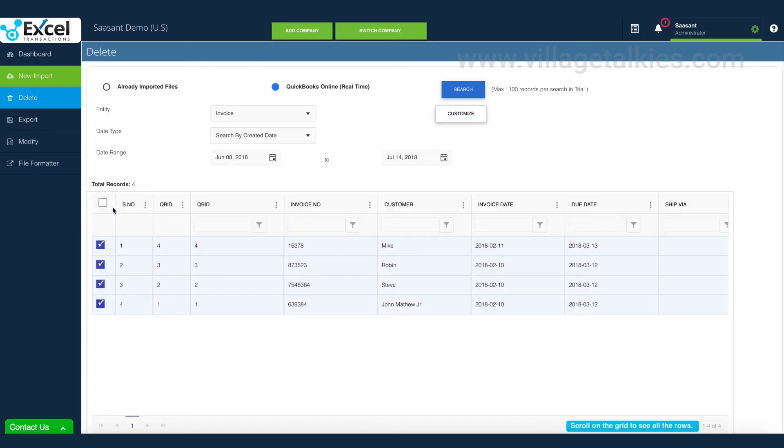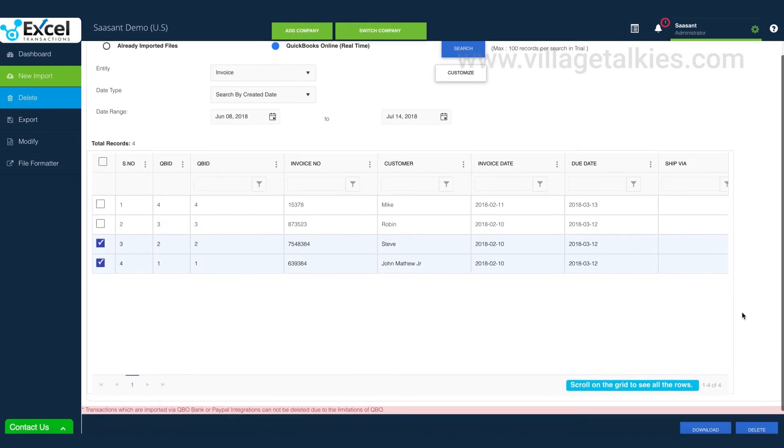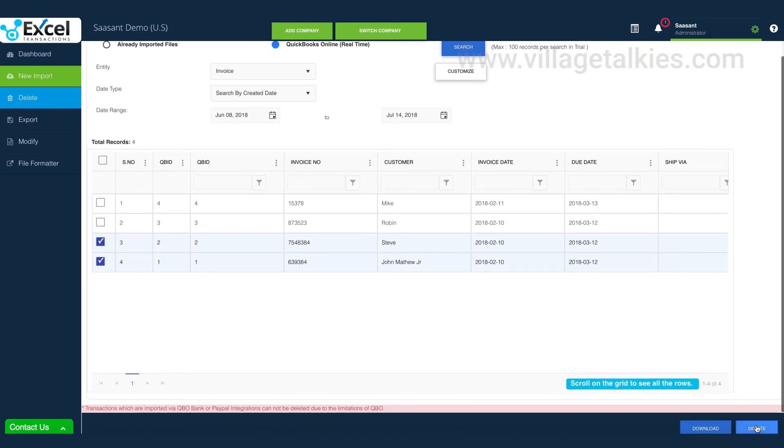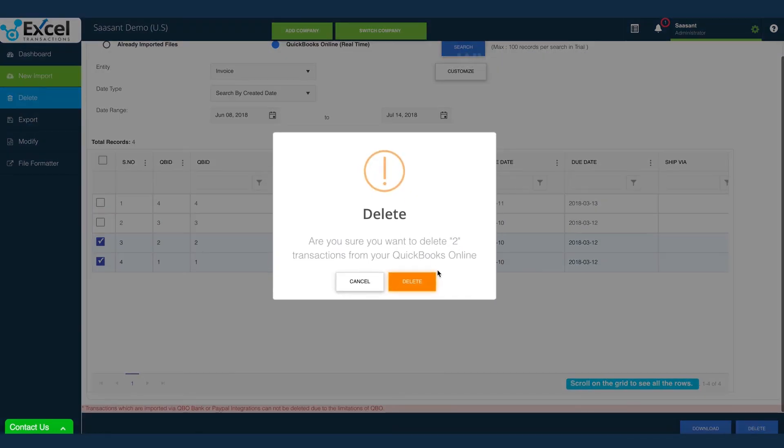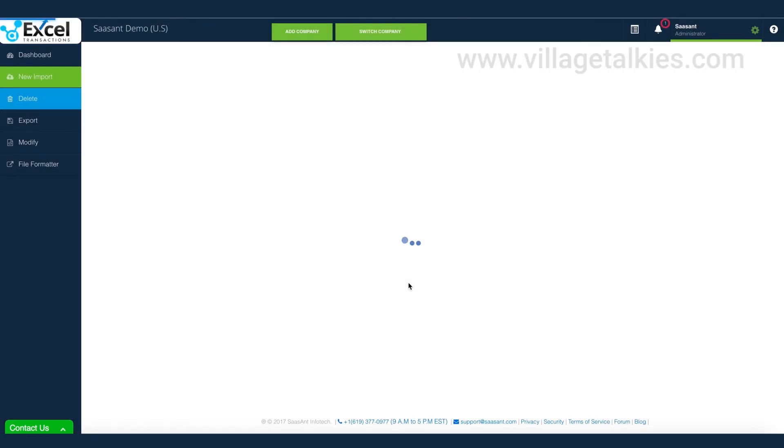Excel transactions can clear most of your QuickBooks data. Select the one which you wanted. It is that simple to bulk delete transactions from QuickBooks.